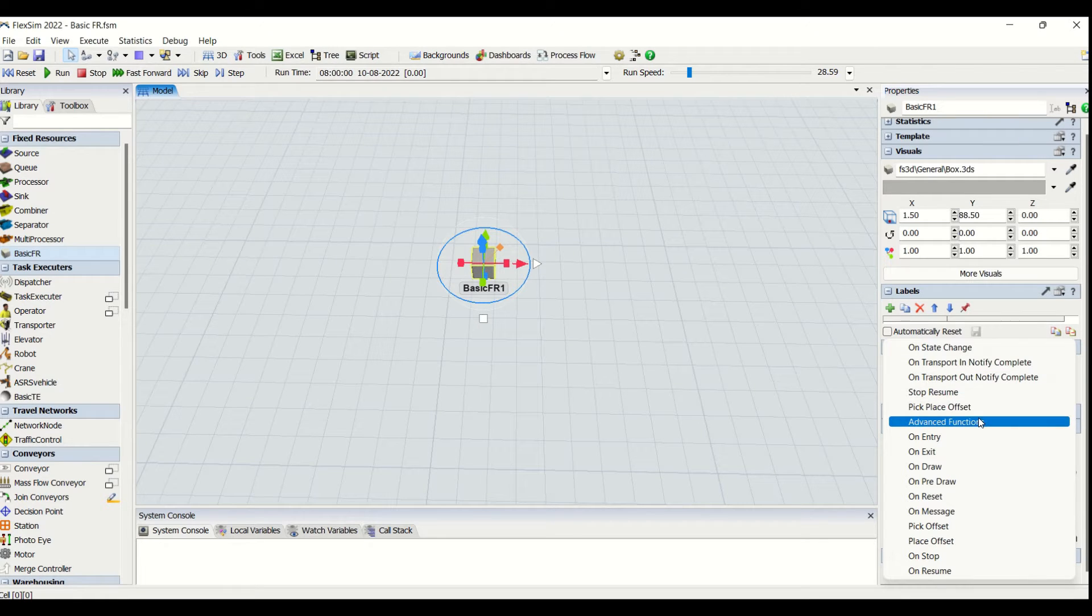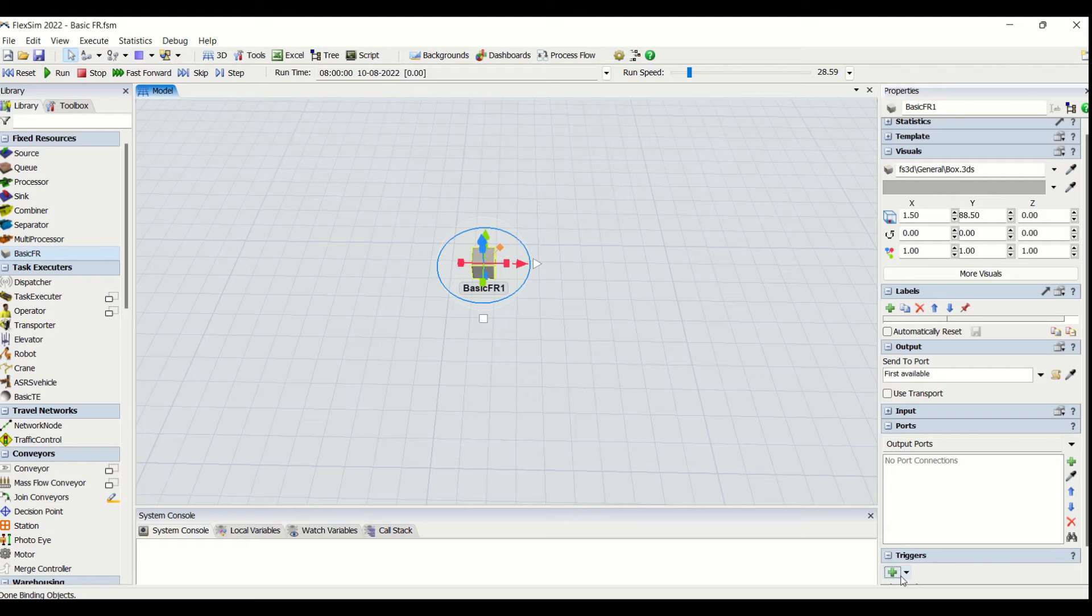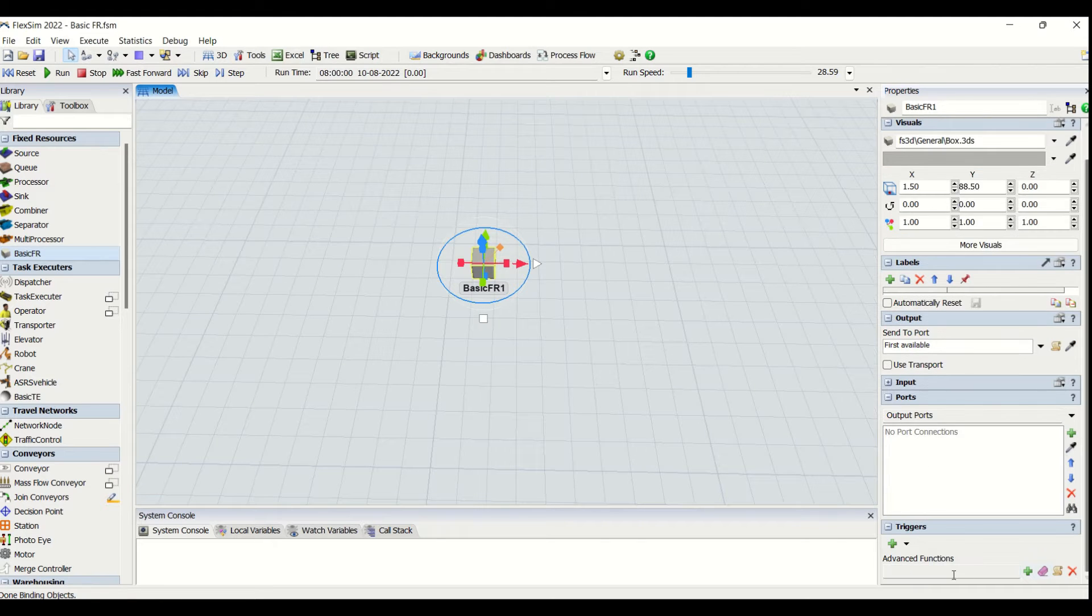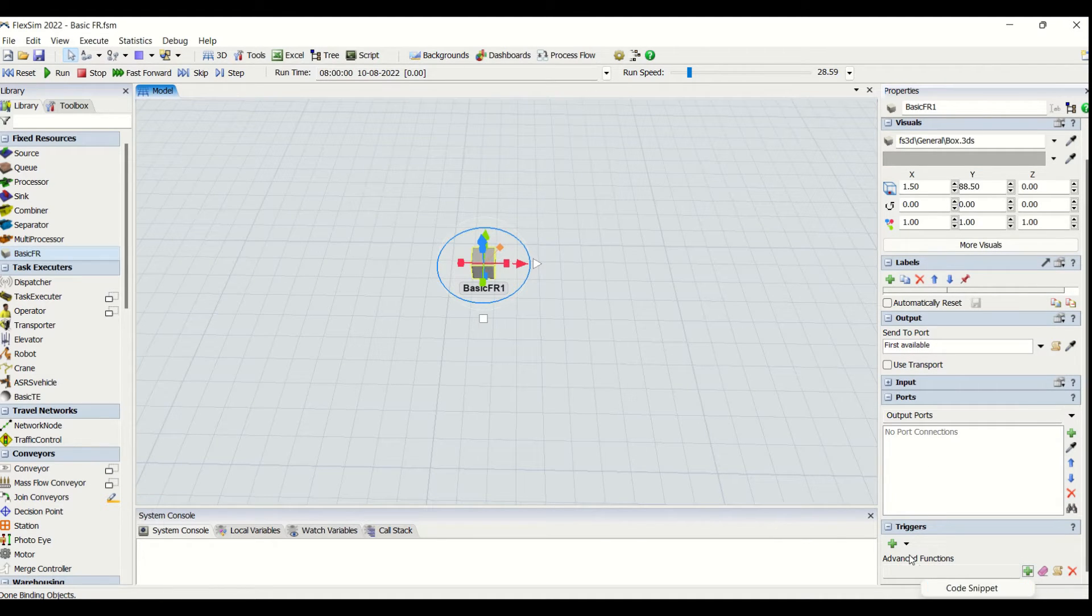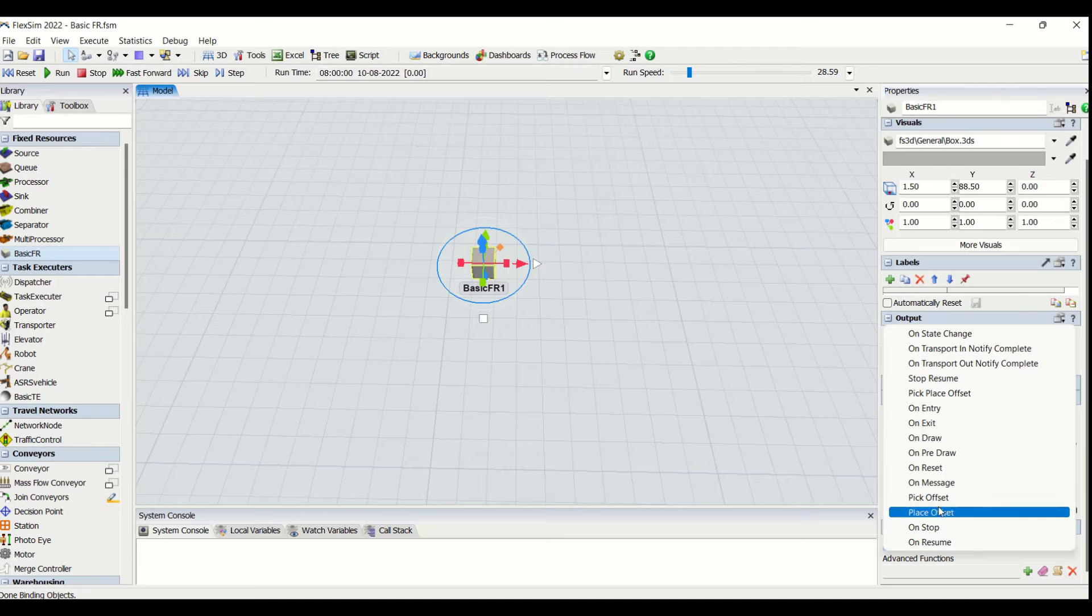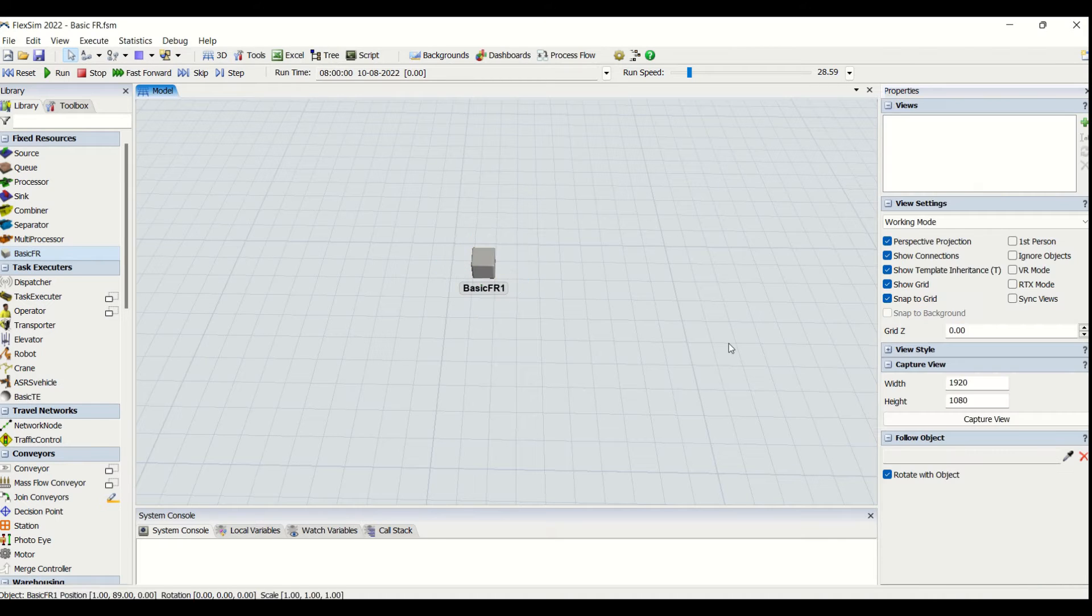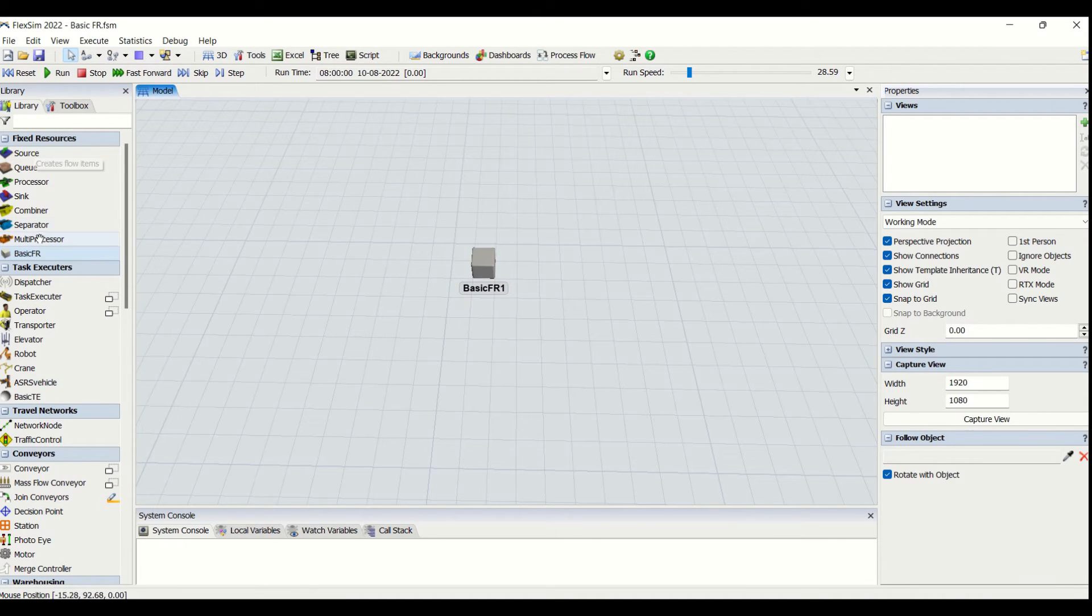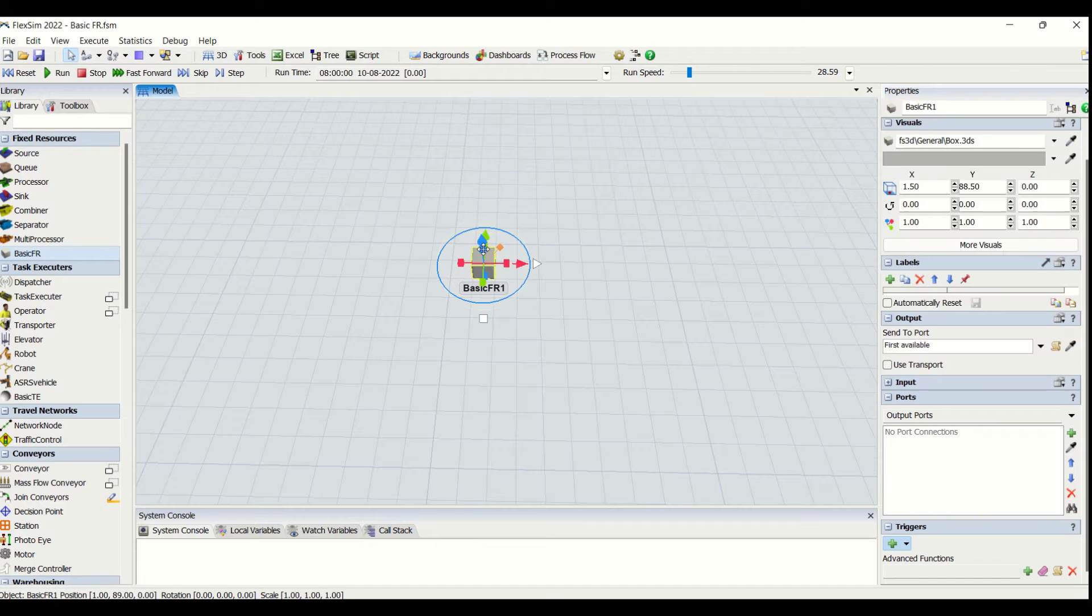resume, state change, pick plus offset, and advanced functions. By using this, you can have multiple things which can be done which cannot be done from the sources to multi-processor. You can do it using Basic FR.